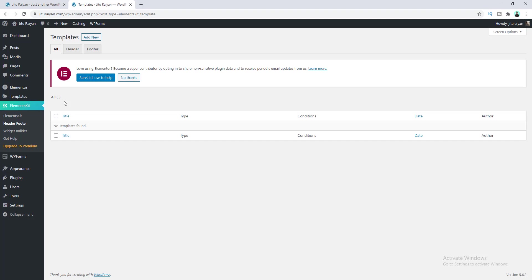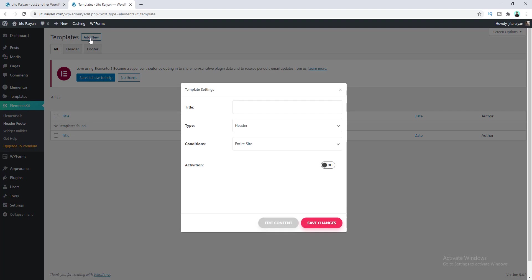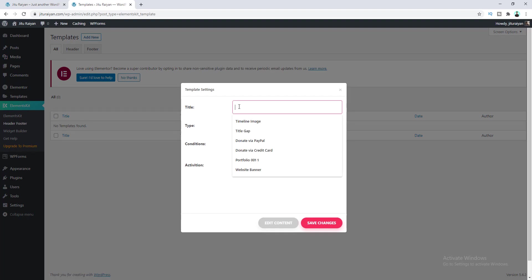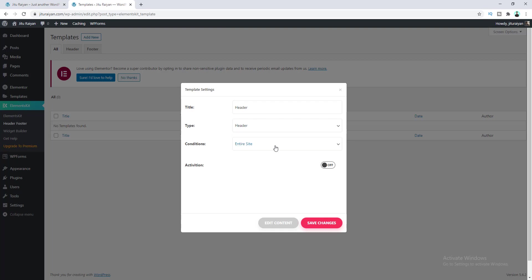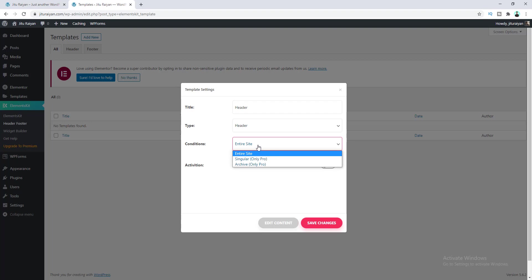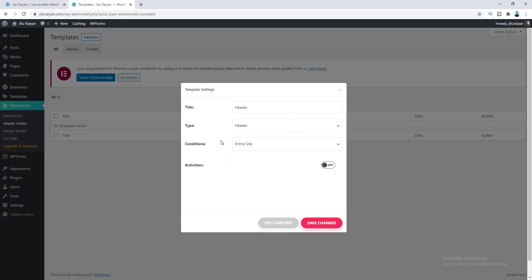When you use this ElementsKit plugin, they give it to you for free. So to create our custom header, click on the Add New button. Give a title for your template header, choose the option Header, and also set the condition to Entire Site. I want to show this header to my entire website, so turn on this option and click on Save Changes.